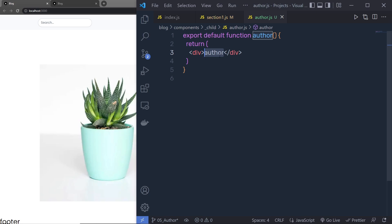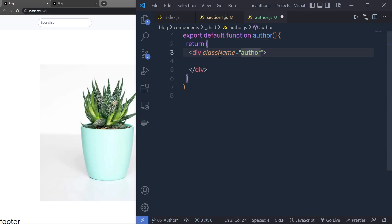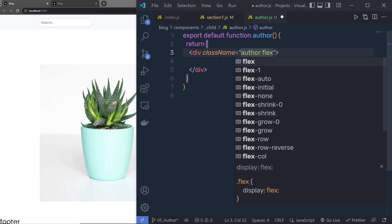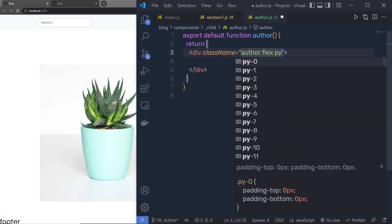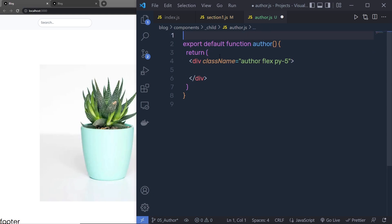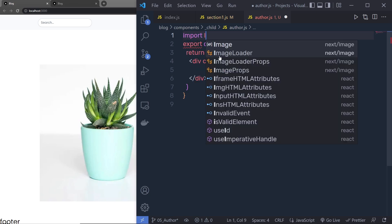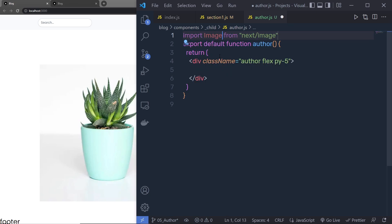Now inside the author file, to the div I'm going to specify some classes: first a custom class 'author', then 'flex' and 'py-5', which will add top and bottom padding. Then I'm going to add an image of the author, so I'll add the Image component and first import it — import Image from 'next/image'.